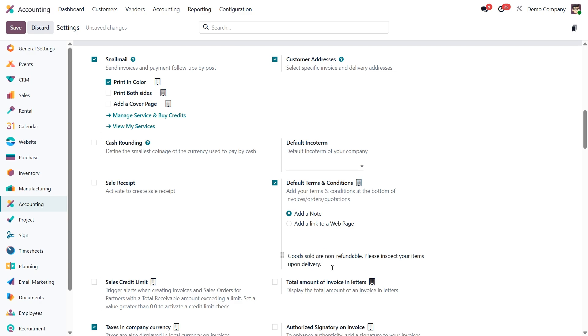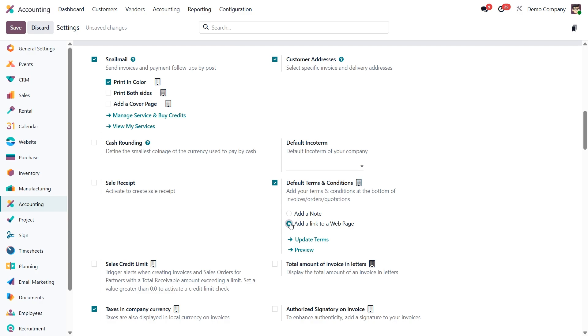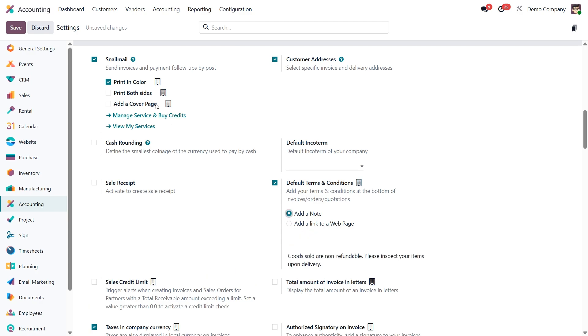Or if you have a more detailed policy, you can choose add a link to a web page. This allows you to point customers to a page on your website where they can read the full terms. It keeps the documents clean while still covering all the legal details. For now let's go with a simple message and click save.